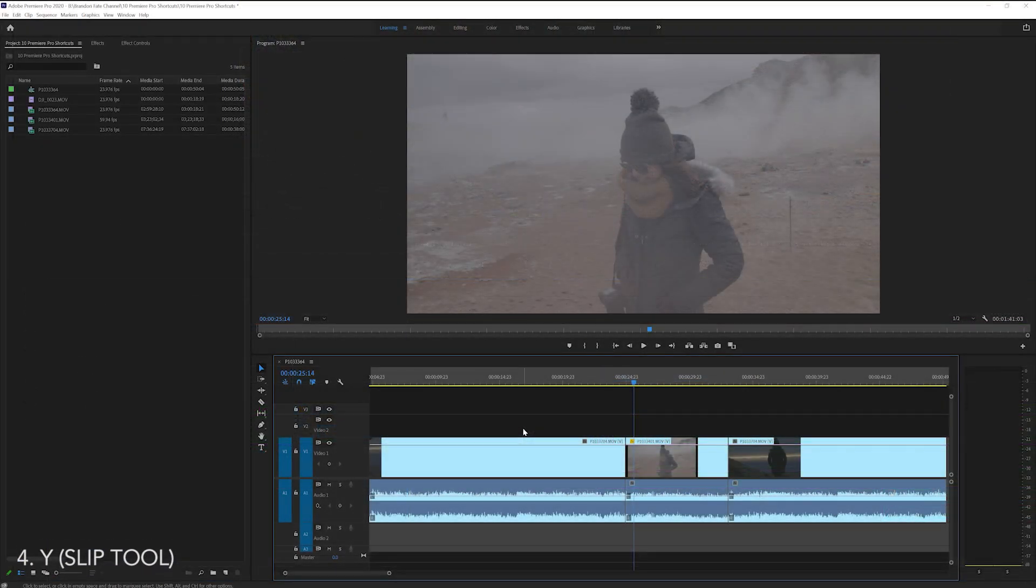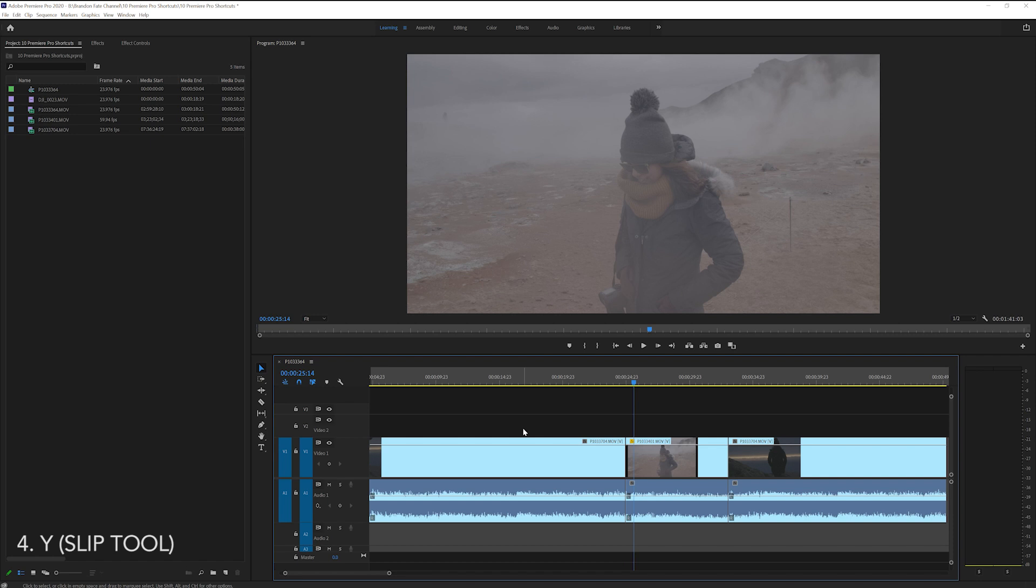The next shortcut is using the slip tool. The slip tool can be very useful in certain situations. Say you have a clip that you already edited and it's in between two other clips. But after watching your edit back, you want this middle clip to start a little earlier.